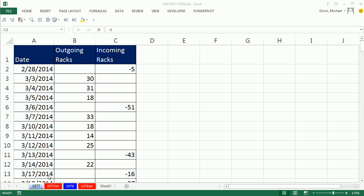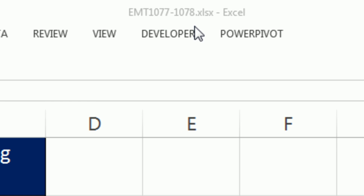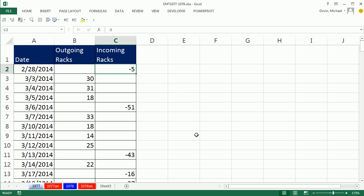Welcome to Excel Magic Trick number 1,077. If you want to download this workbook 1,077 to 1,078, click on the link below the video.